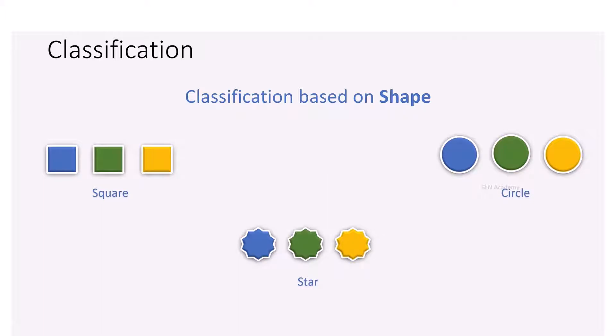In the same way, we can arrange all the living things into different groups based on their similarities and differences. This process is called classification.